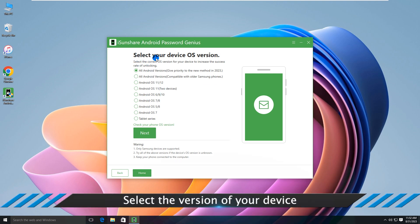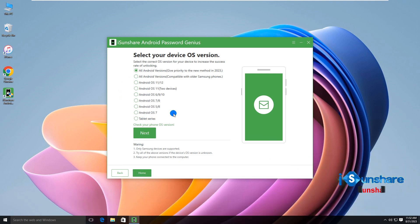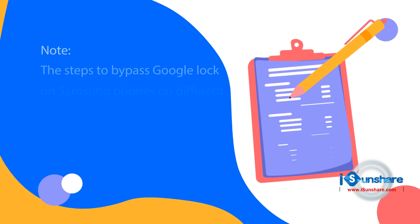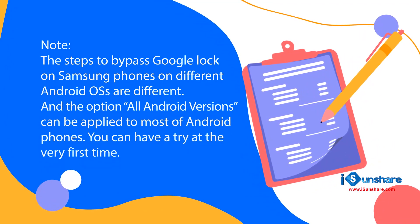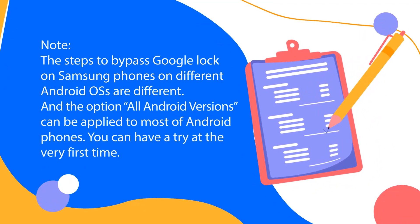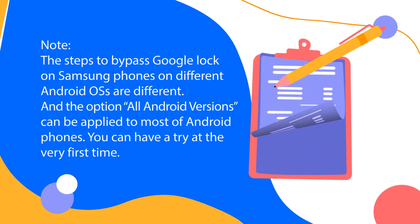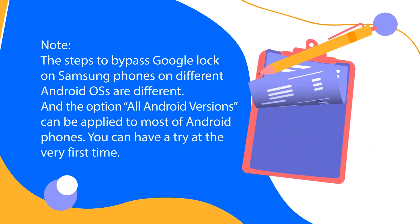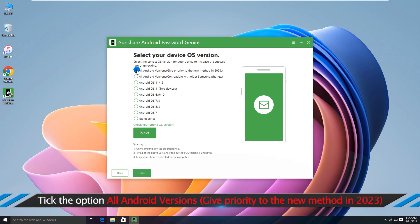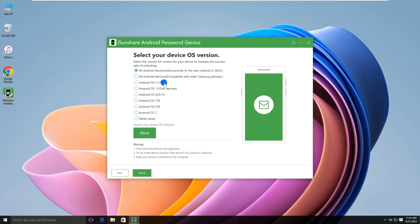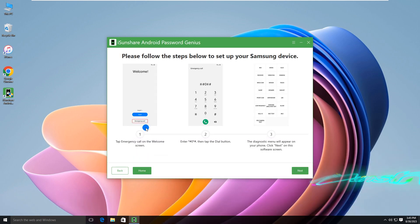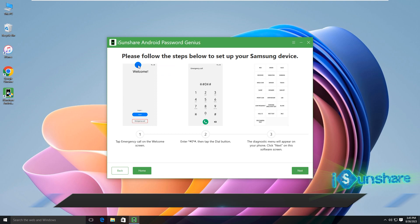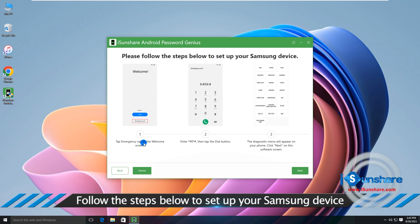Select the version of your device. Tick the option 'All Android versions, give priority to the new method in 2023,' then click the Next button. Follow the steps below to set up your Samsung device.